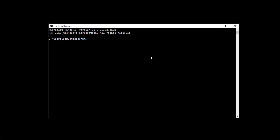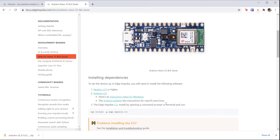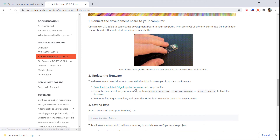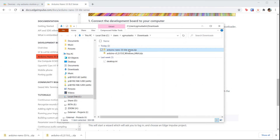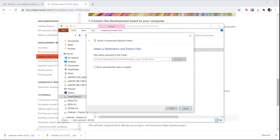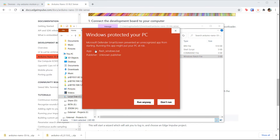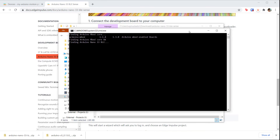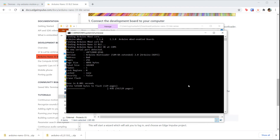Open a command prompt and enter npm install -g edge-impulse-cli to use the Node package manager to install the Edge Impulse command line tool. Back on the Edge Impulse Nano page, find the link for the latest Edge Impulse firmware and click it to download the firmware package. Unzip it and run the script associated with your operating system — for Windows, it's the batch file. If asked, tell your operating system that you want to run the script. As long as your Arduino is in bootloader mode, the script should find the board and begin to upload the firmware.